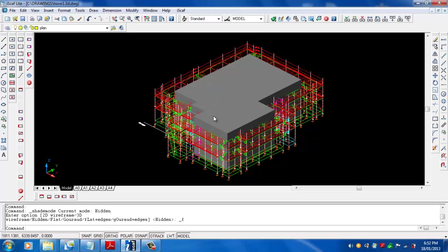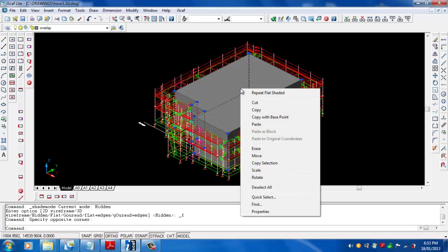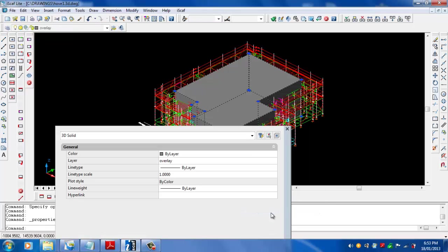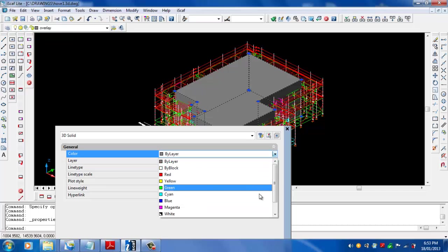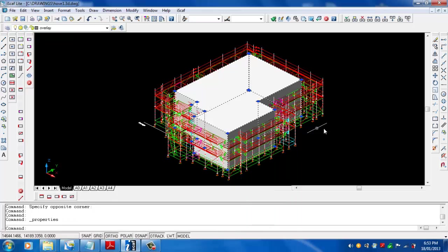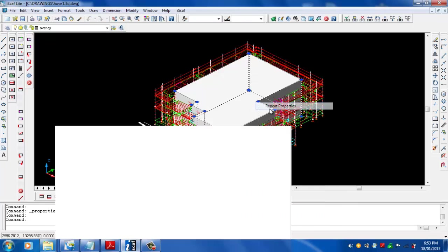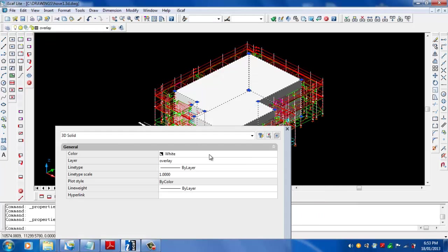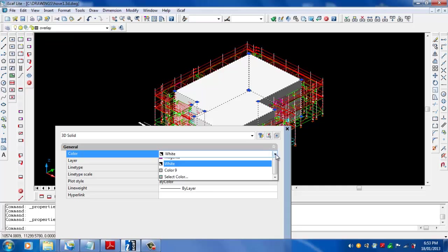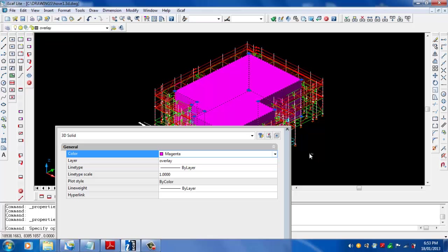I can change that color by just highlighting it, just by windowing over that wireframe from right to left. Then just right clicking, going to properties. If I want to change this color, just go to the properties and change it to whatever color that you actually like. So I've got white there. If you want to change it to a magenta color, you can do that as well.